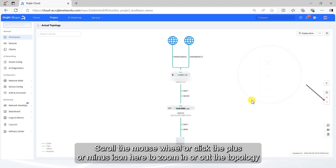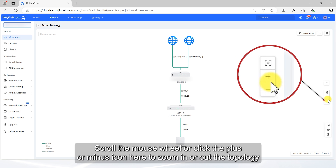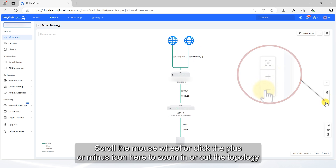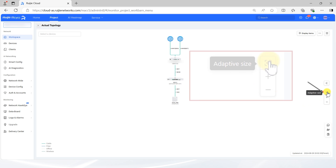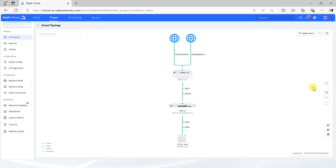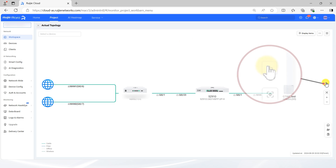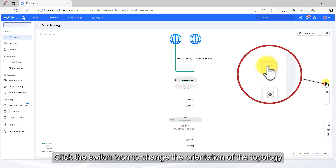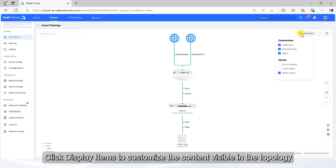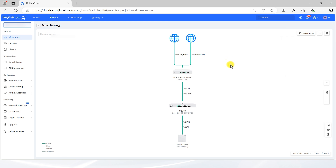Scroll the mouse wheel or click the plus or minus icon here to zoom in or out the topology. Click Adaptive Size to restore the topology to its default size. Click the switch icon to change the orientation of the topology. Click Display Items to customize the content visible in the topology.